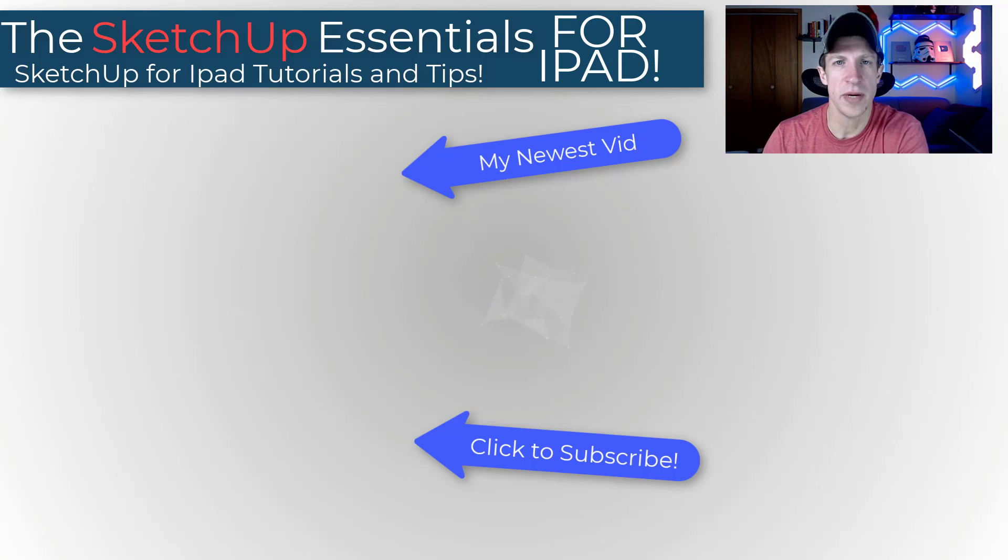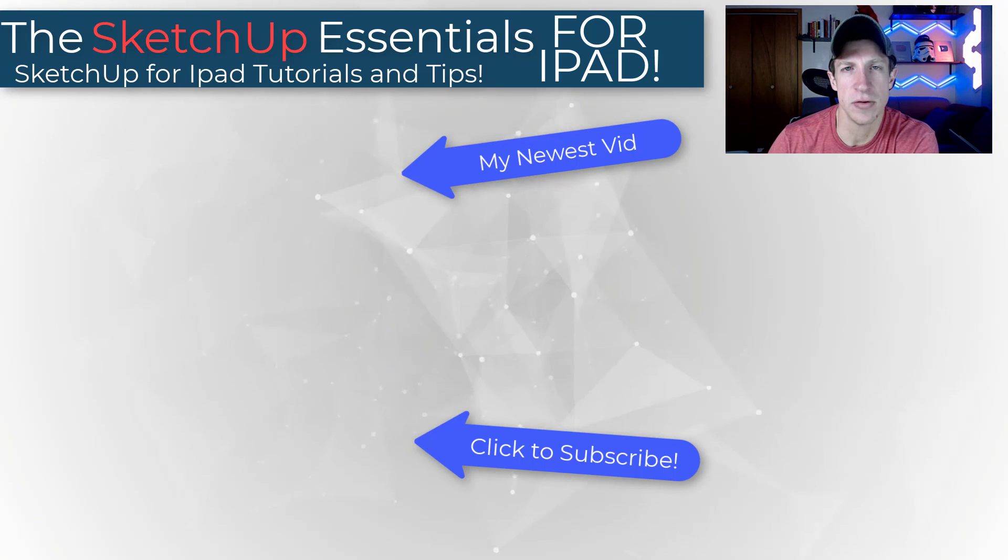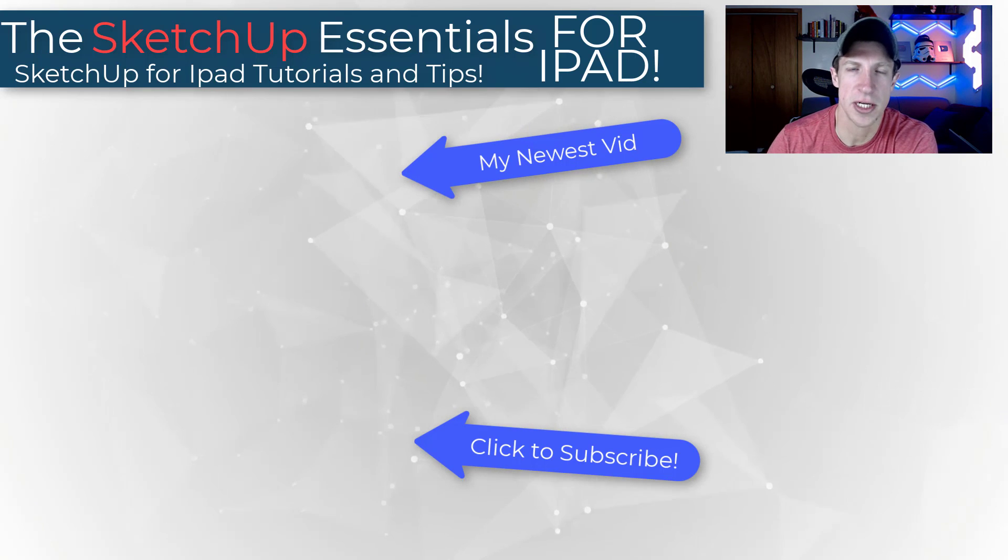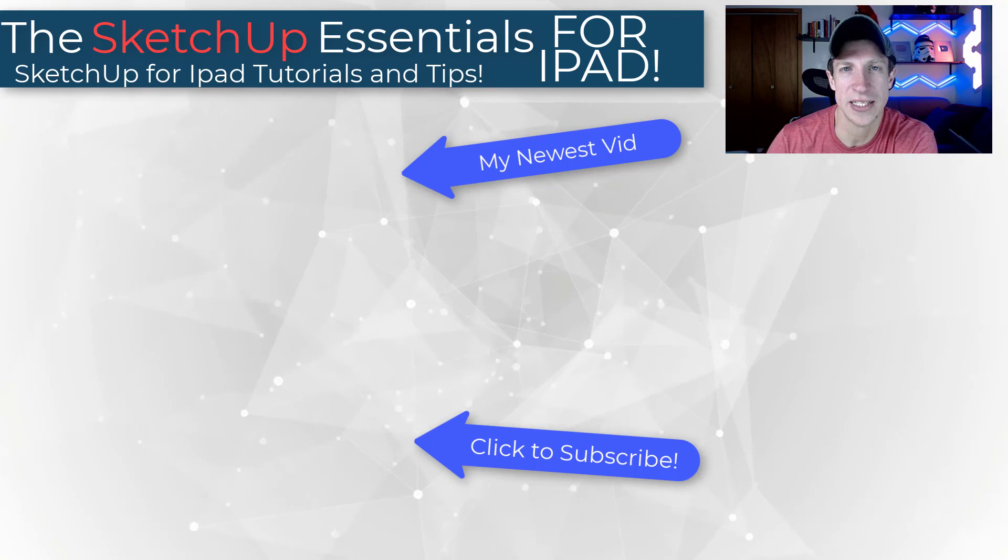All right, so that's where I'm going to end this video. Leave a comment below. Let me know if you have any questions about anything we talked about. As always, thank you so much for taking the time to watch this and I'll catch you in the next video. Thanks, guys.